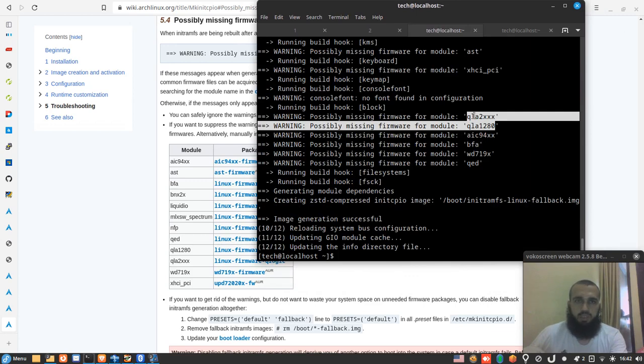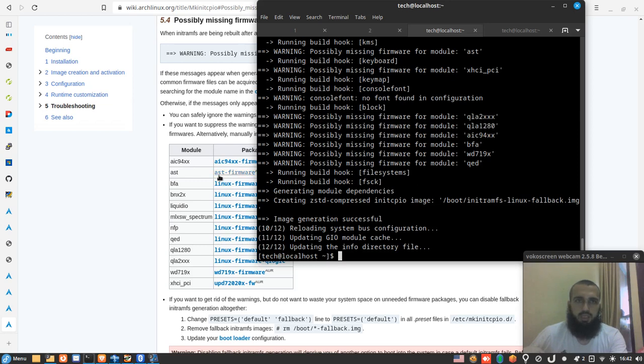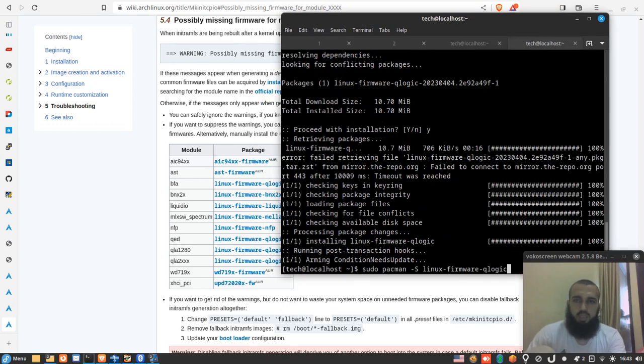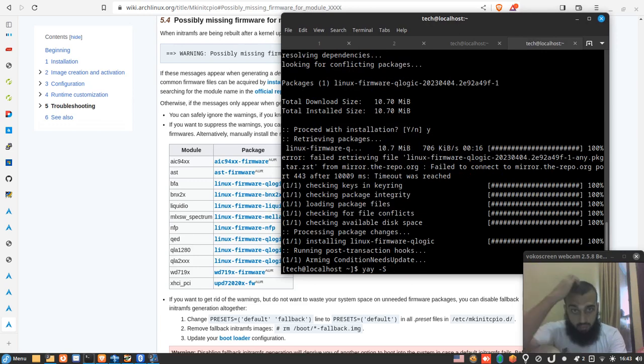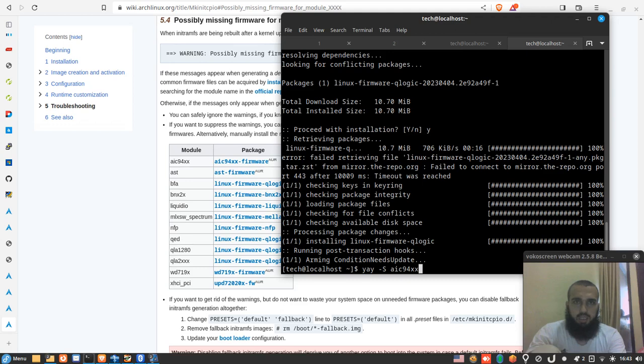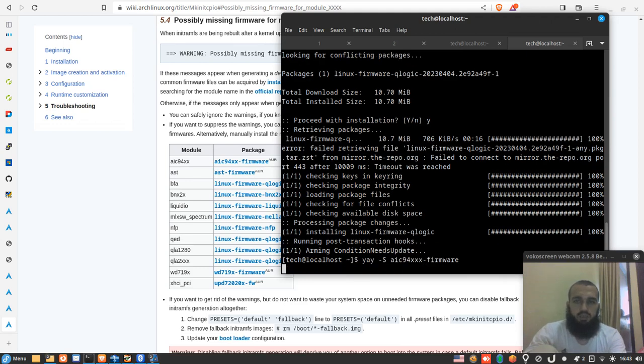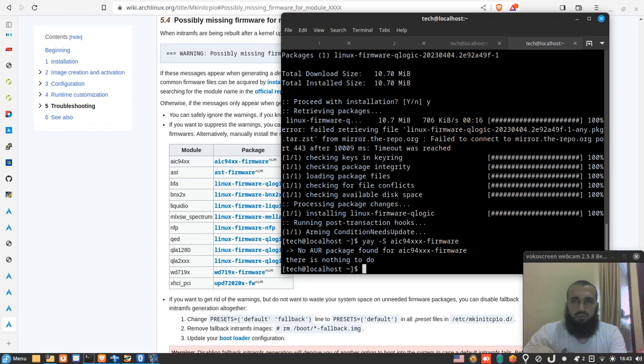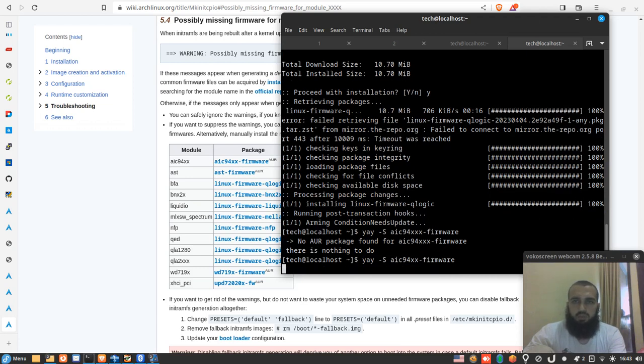Okay, so we're supposed to get rid of these two ones and then aic, this one 9694. So it's with an AUR on top, same thing. We go to yay this command and we change it: aic94xx-firmware. Give it some time to run.